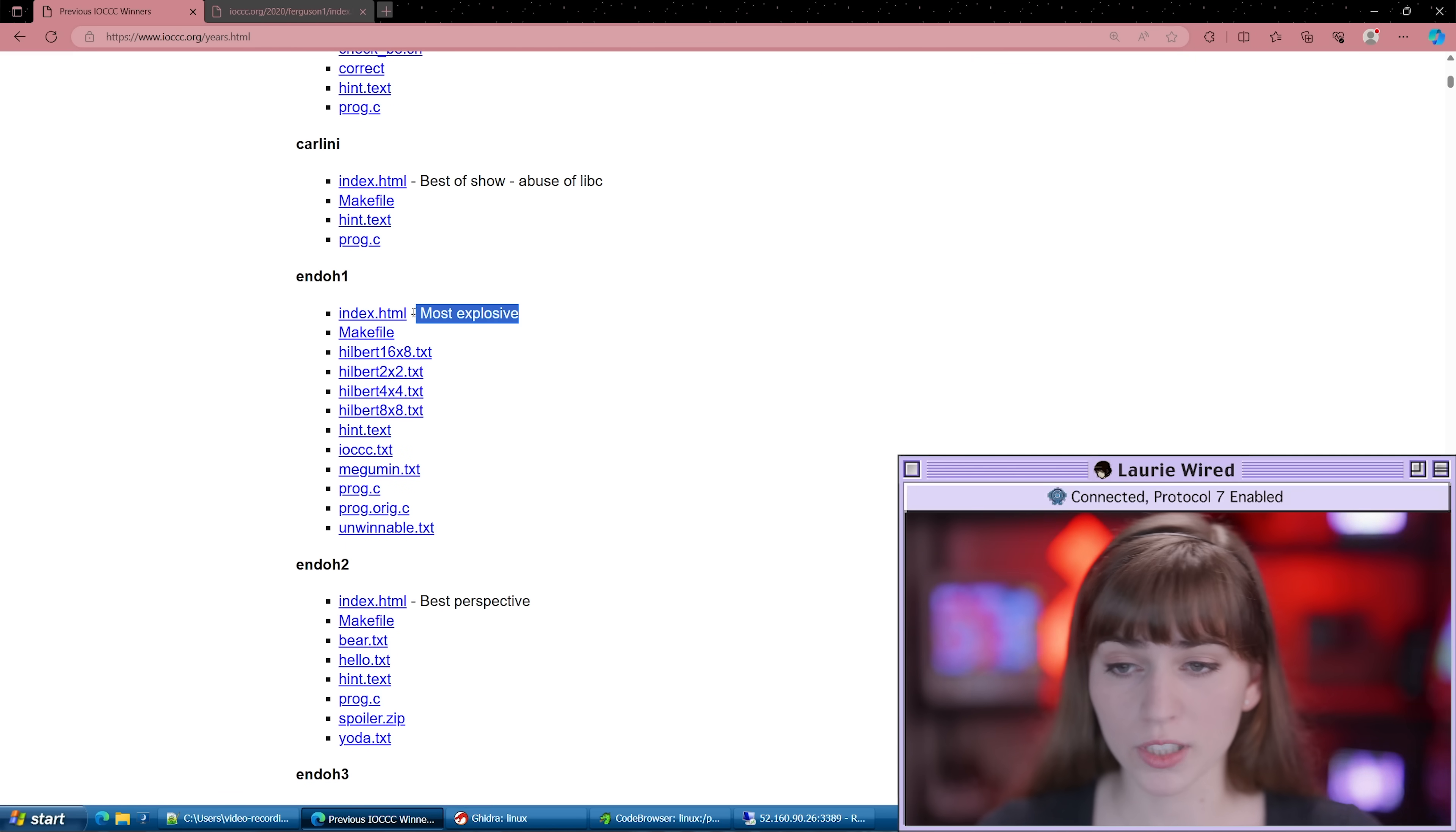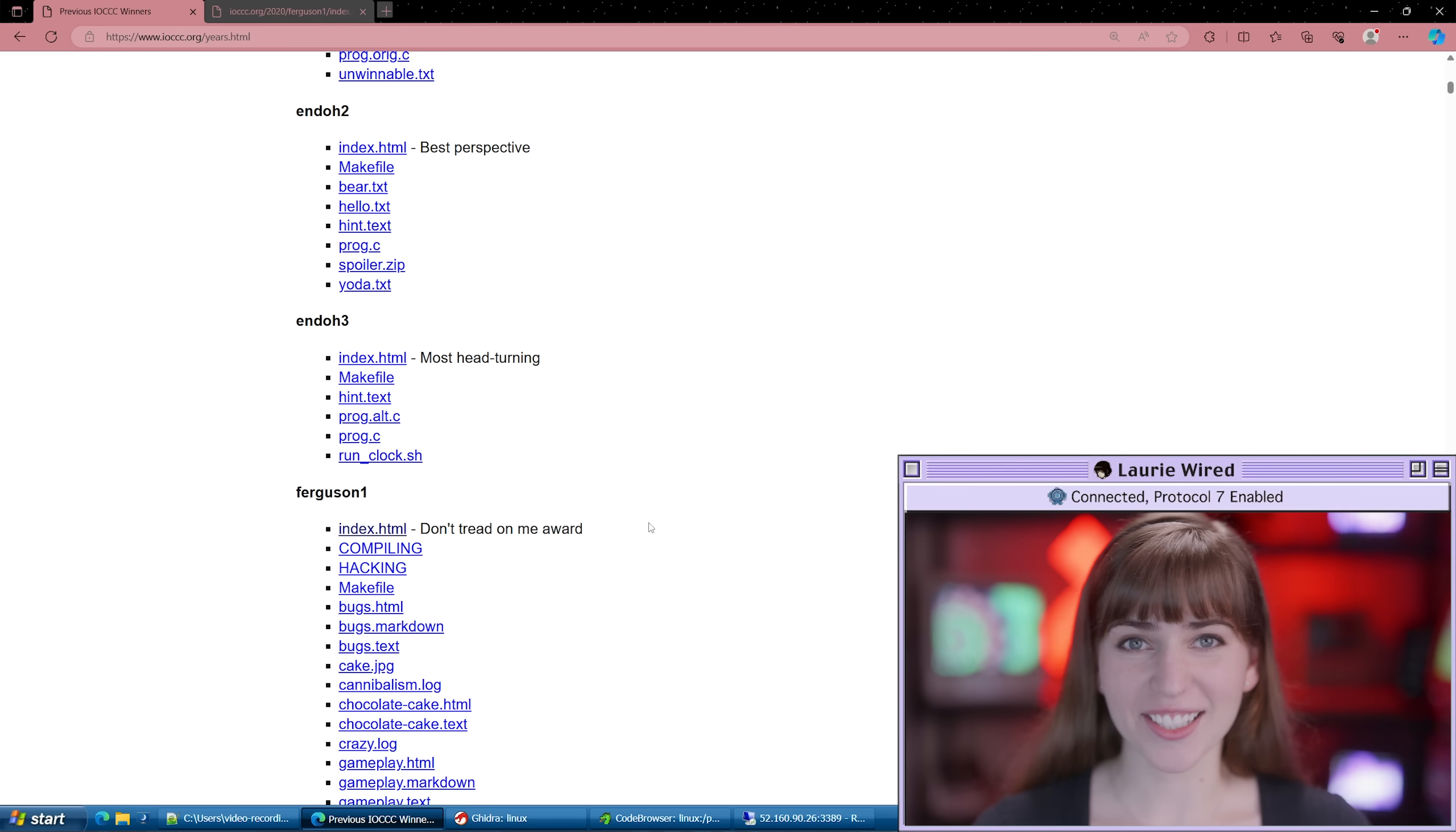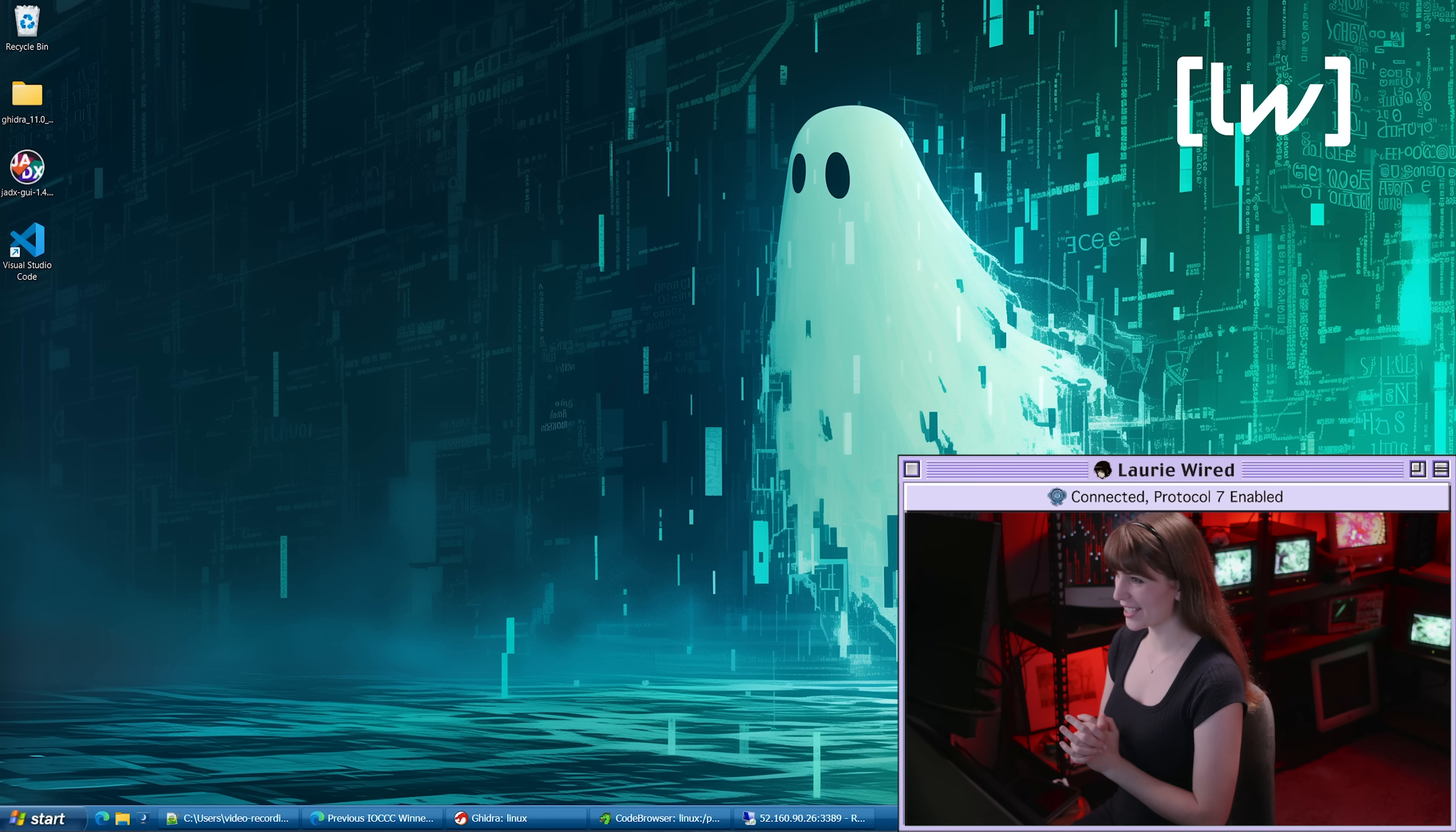For example, you have most explosive, best perspective, don't tread on me award, basically anything the judges feel like awarding to these submissions, they can make up and give to the submissions.